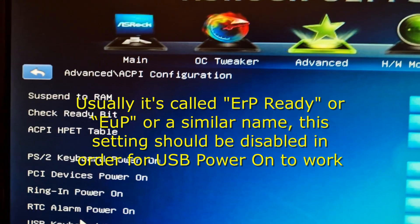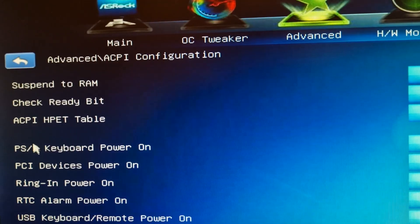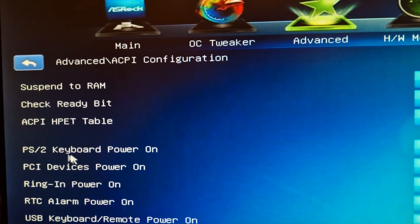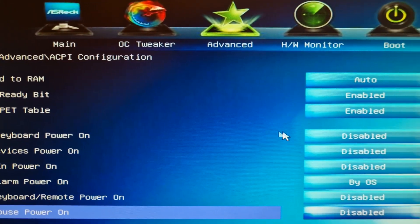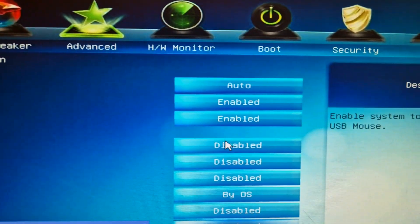In my case, I have a PS2 keyboard, so I will simply enable this setting, and I am good to go.